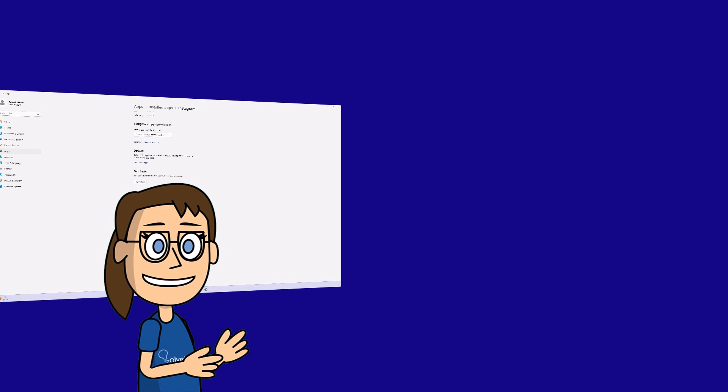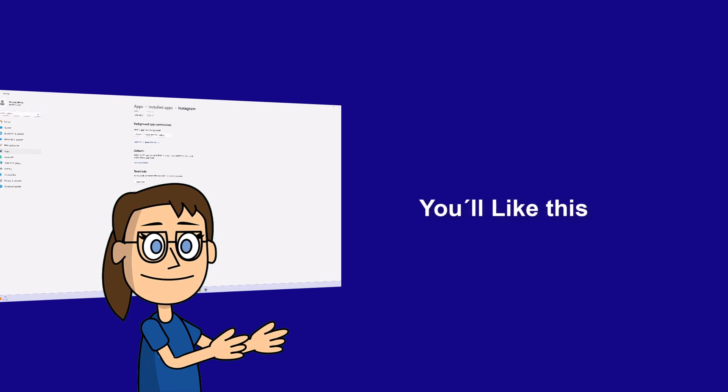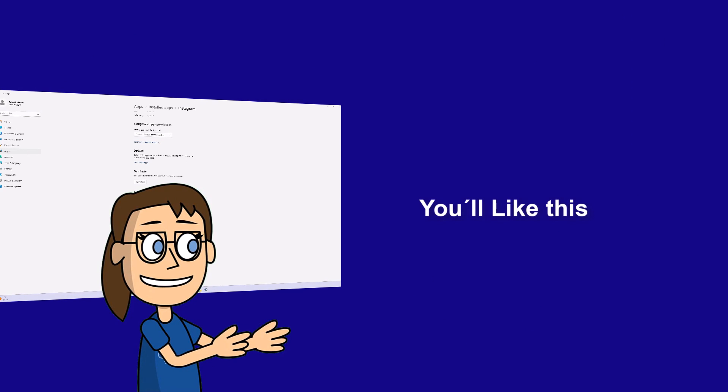We hope it has been helpful for you. Here are links to watch more videos of your interest and subscribe to the Solvetic channel. Thank you!